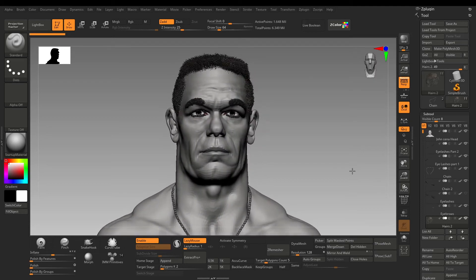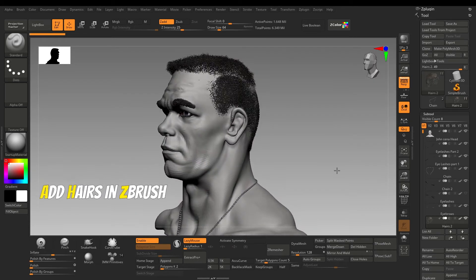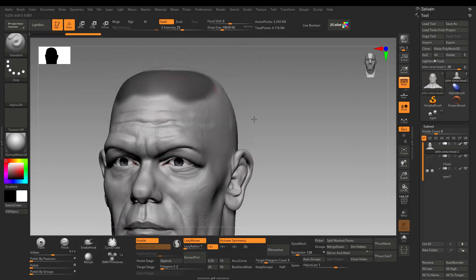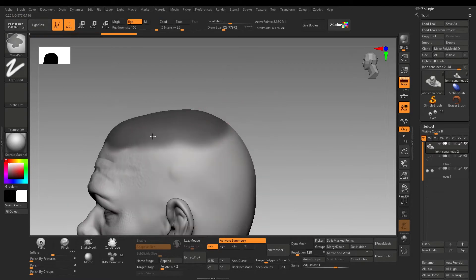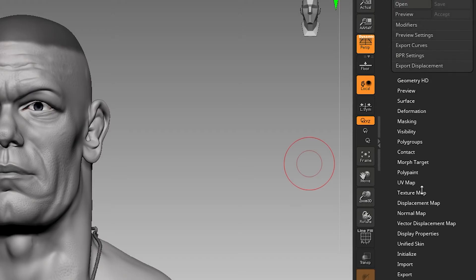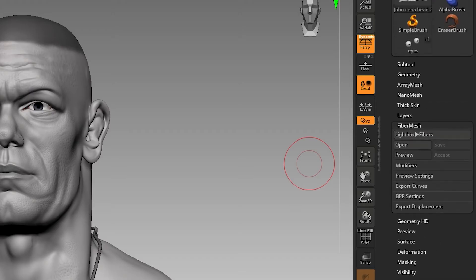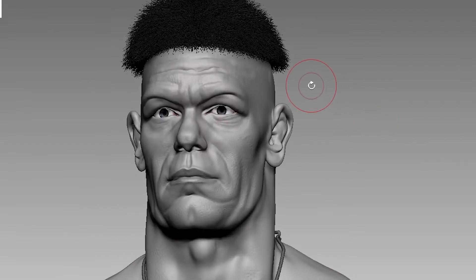Fiber mesh is a feature in which you can add hairs in ZBrush. First mask out the part where you want to add the hairs. Go to fiber mesh and click preview. It will give you a preview and let you change the hair settings.